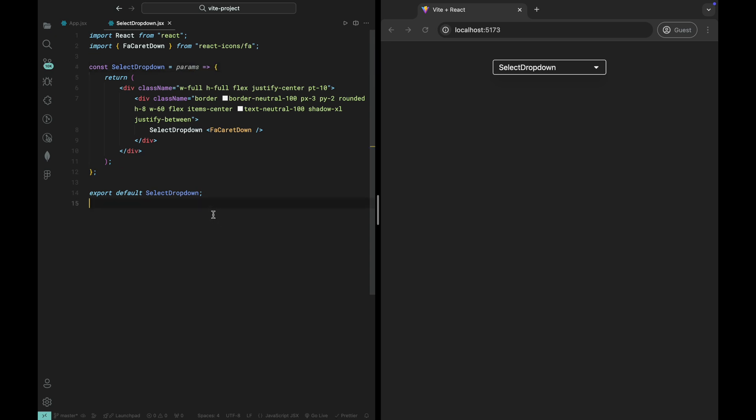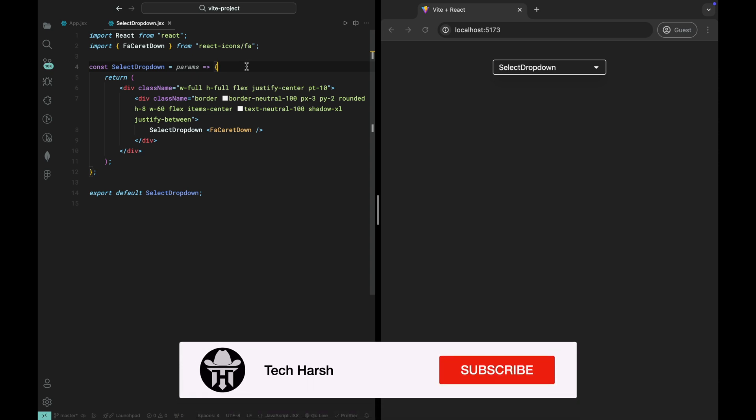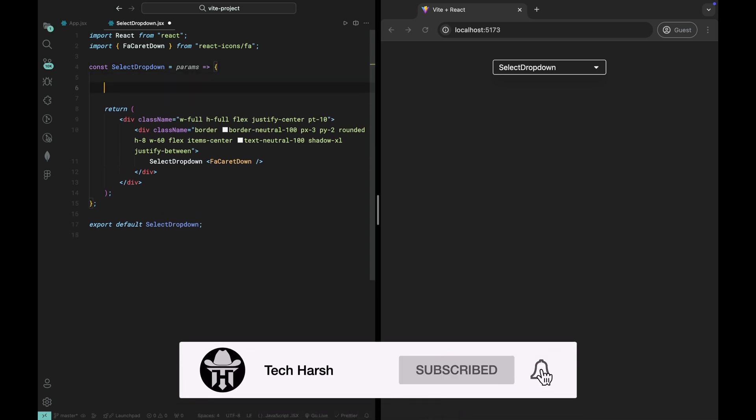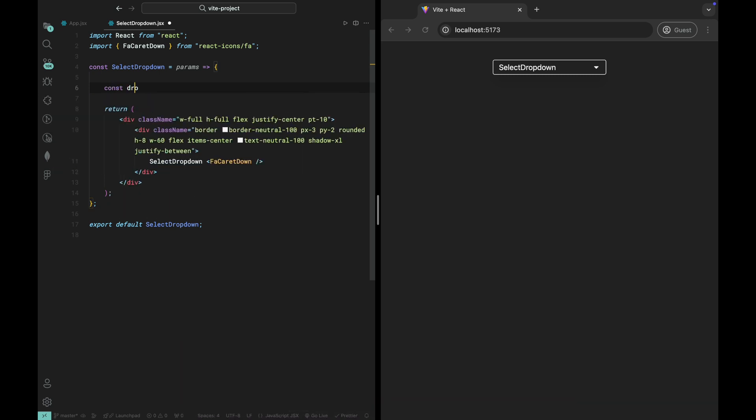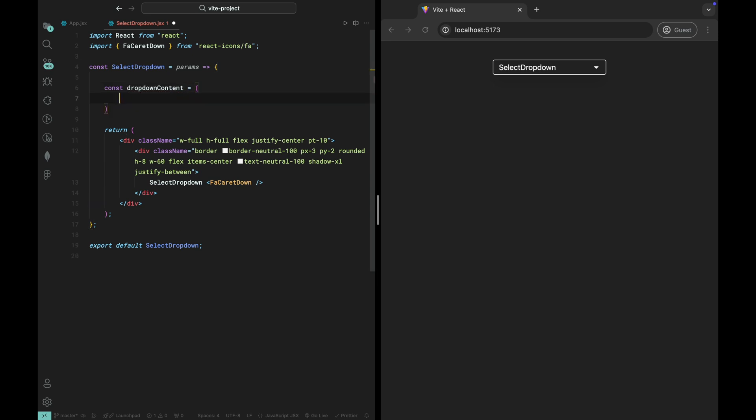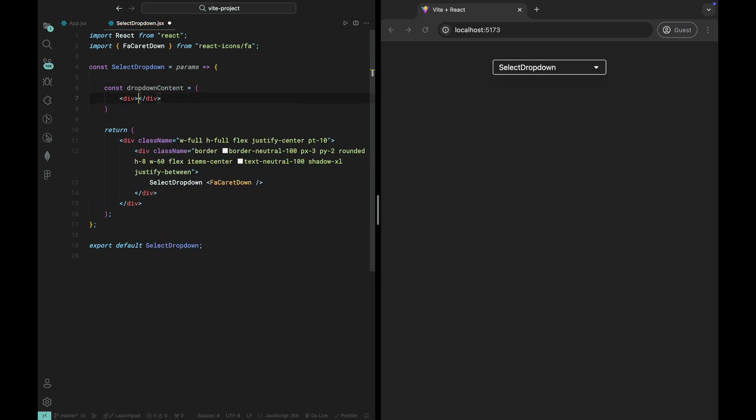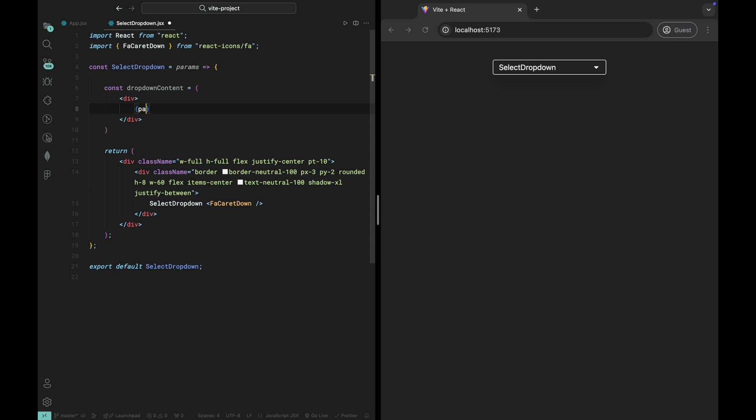Next, let's create the dropdown content itself, which will be conditionally rendered based on whether the dropdown is visible or not. Inside the dropdown, we'll map through the options array that we passed into the select dropdown component. This will allow us to display each option dynamically in the dropdown list.